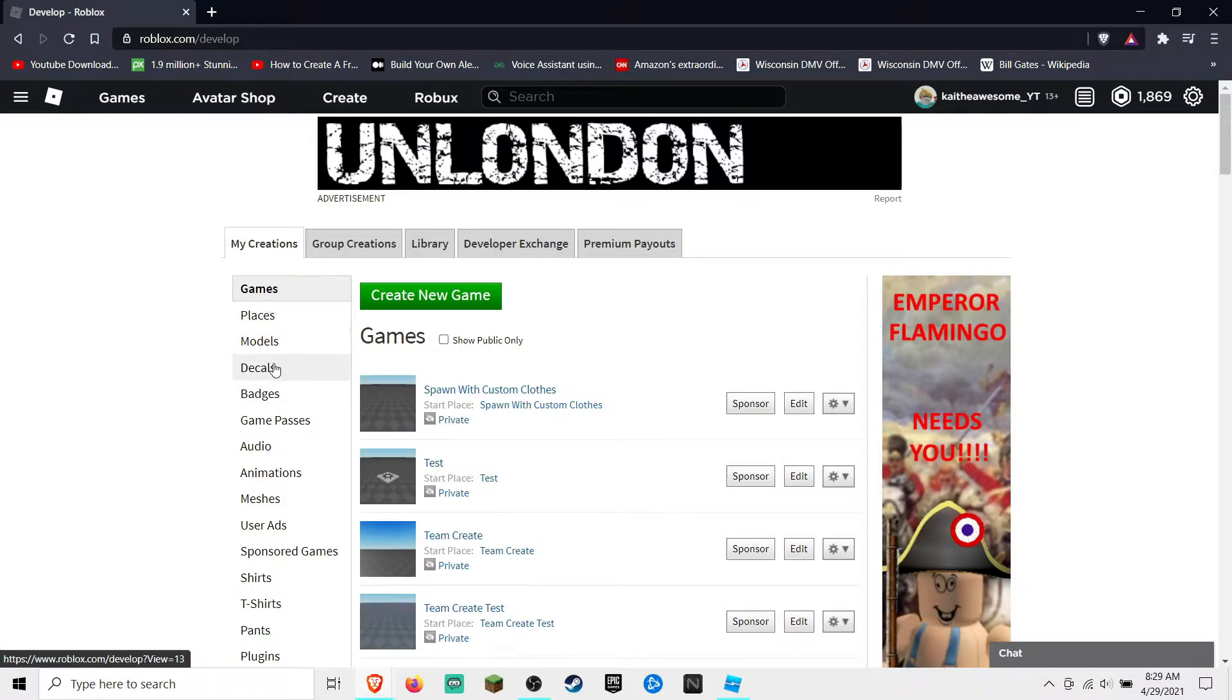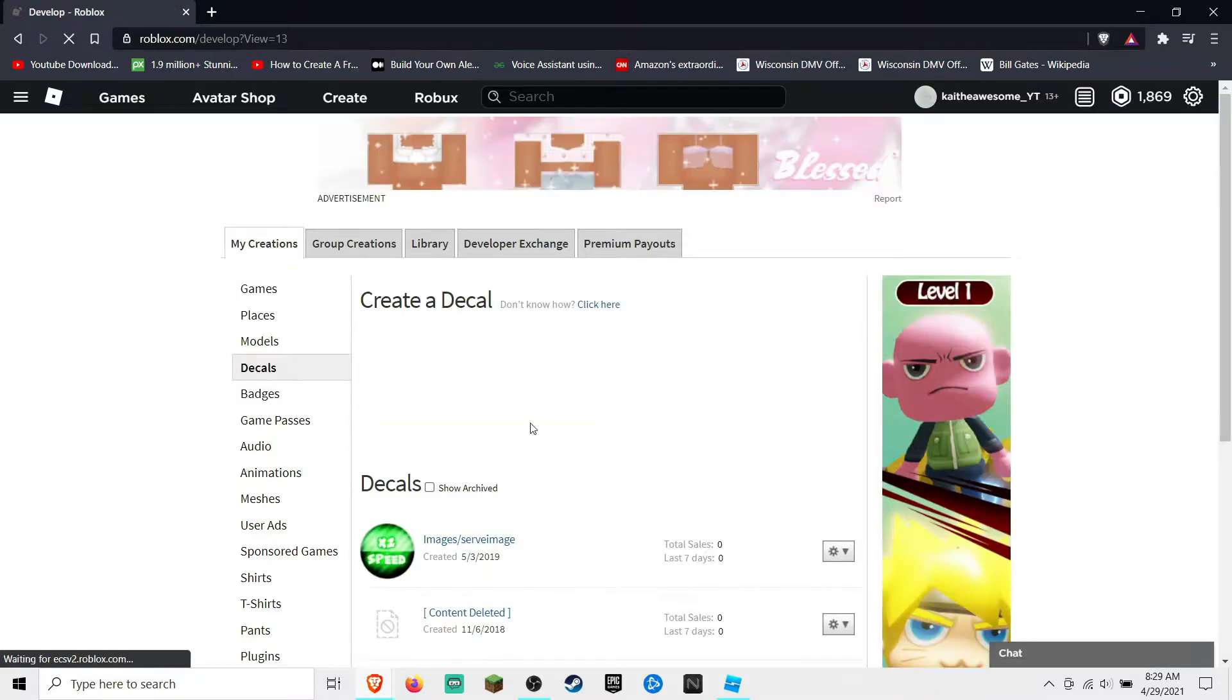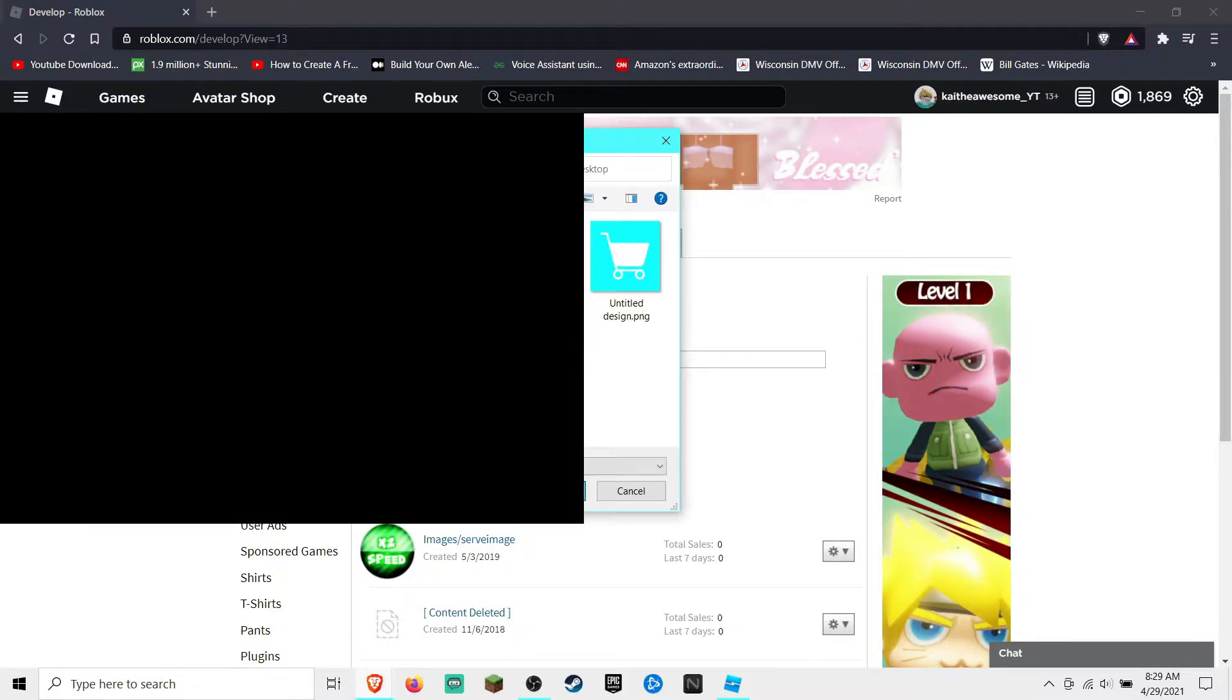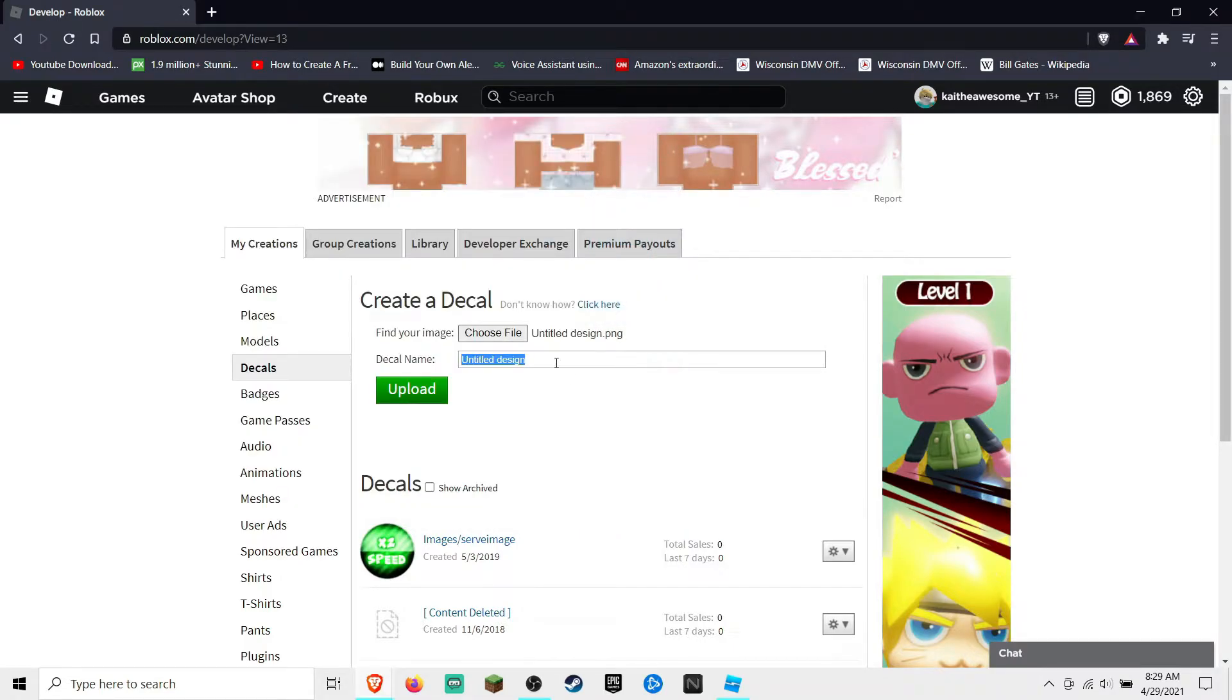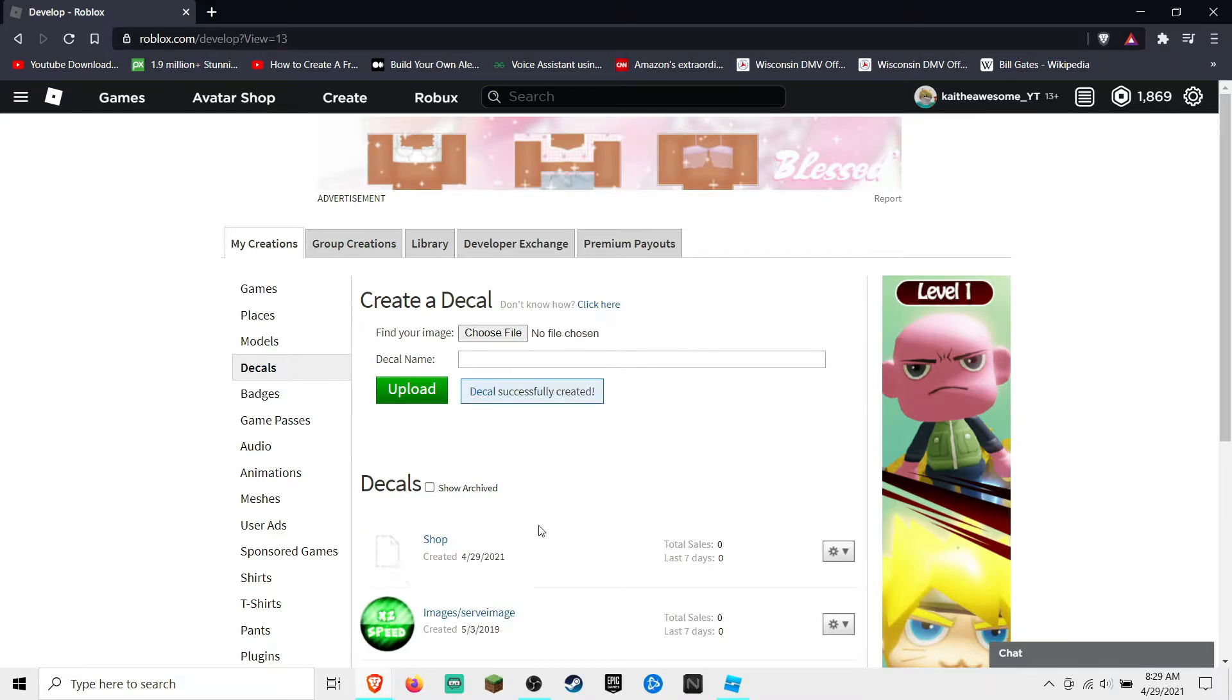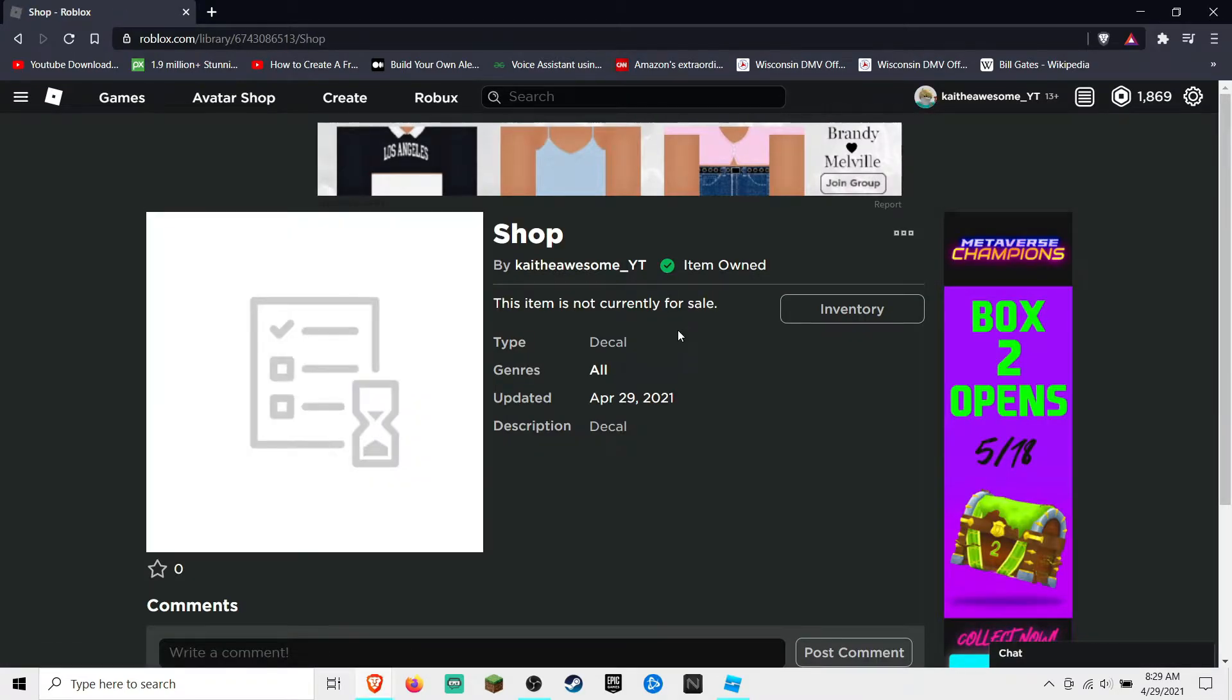And then you can create a decal, find a file. I made this nice shopping cart image, and then I'm just gonna name it shop and then go ahead and upload it. And boom, it's right here.